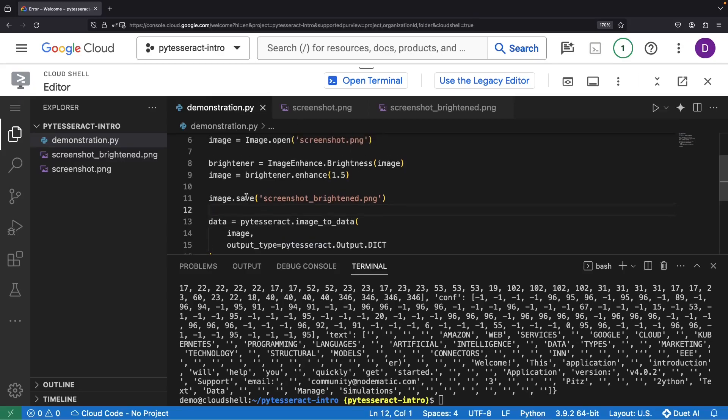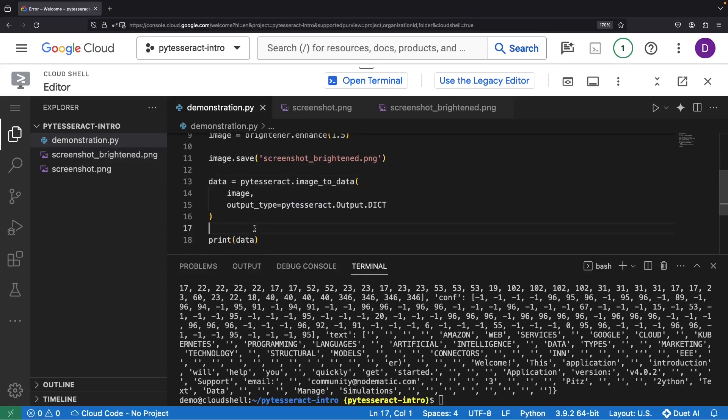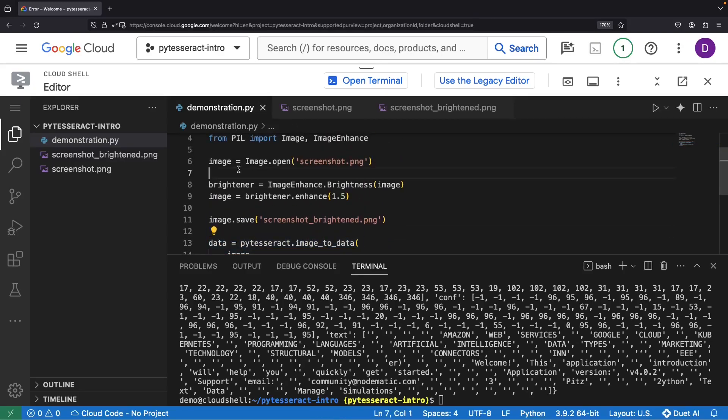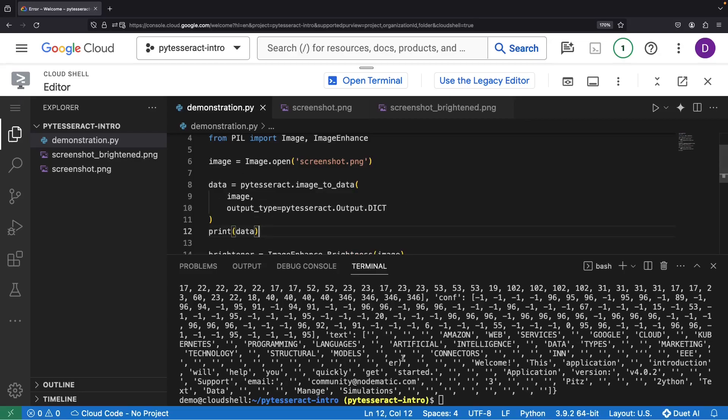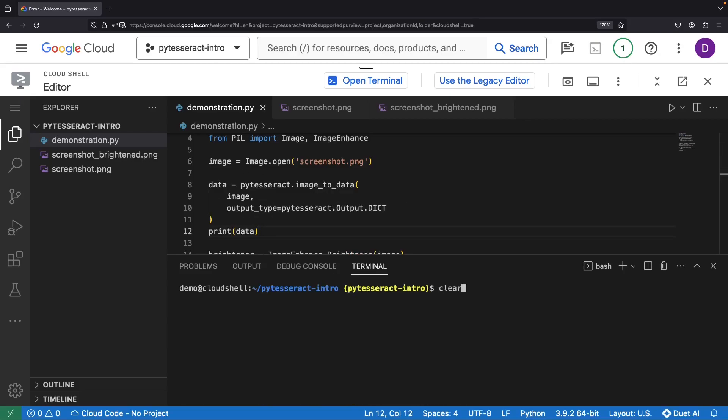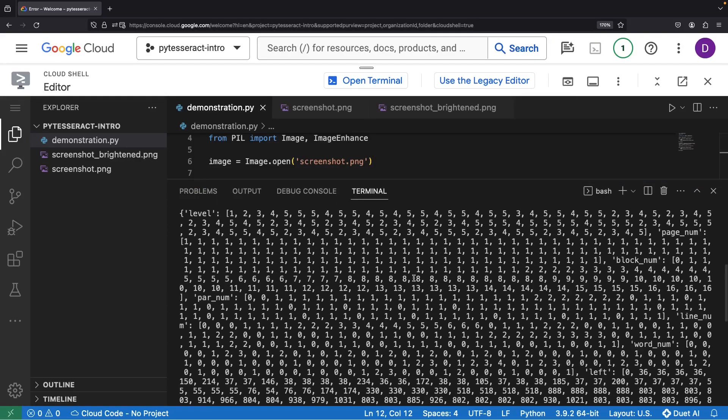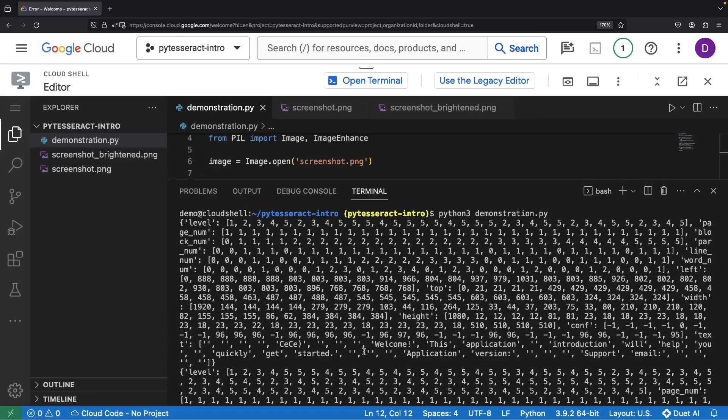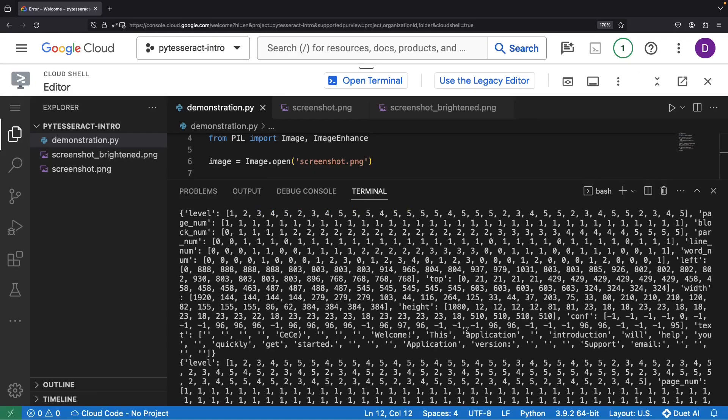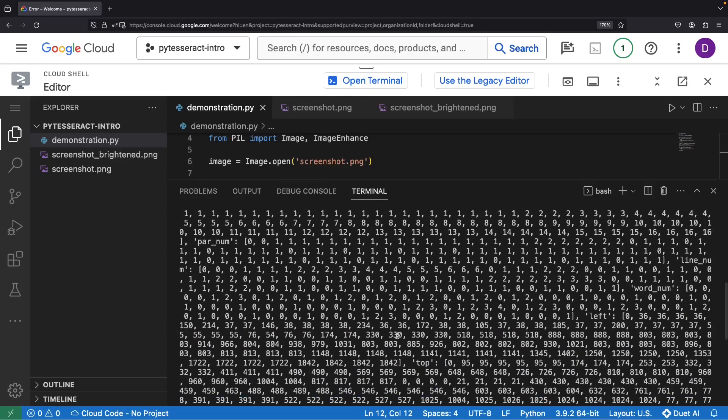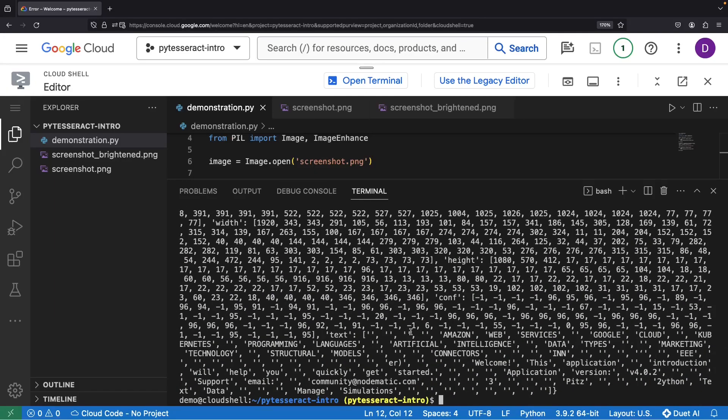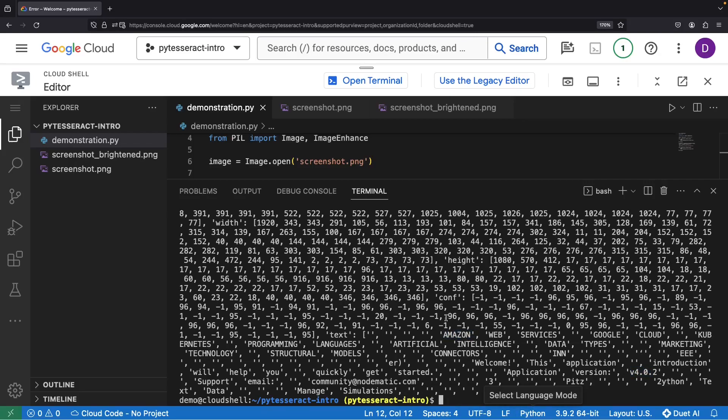Just to emphasize the difference, let's print this data twice. In the first print, we're missing the palette categories like that Amazon text and things like the application version. In the brightened image, we seem to have located the application version and other text much better.